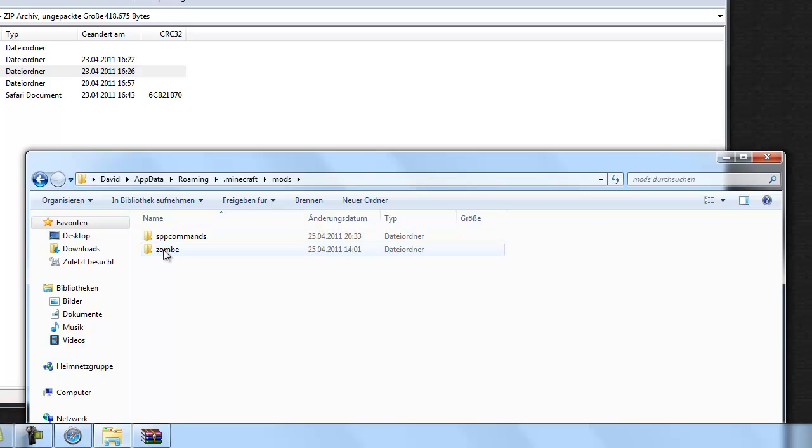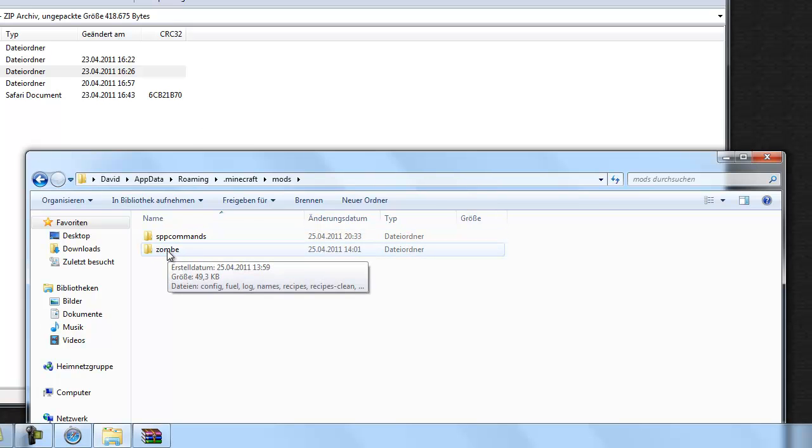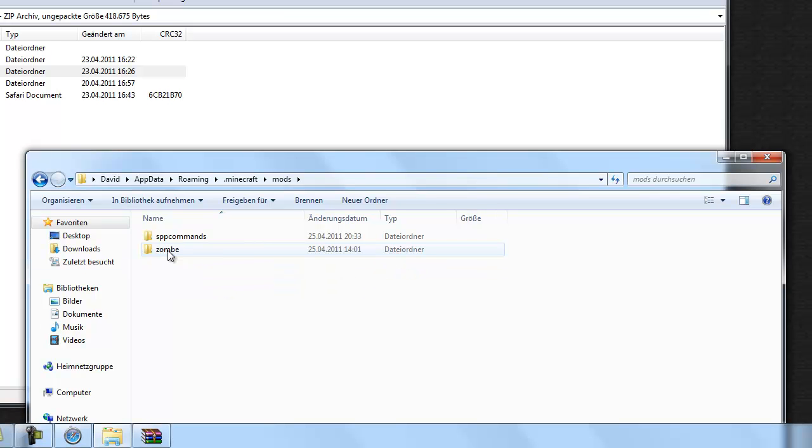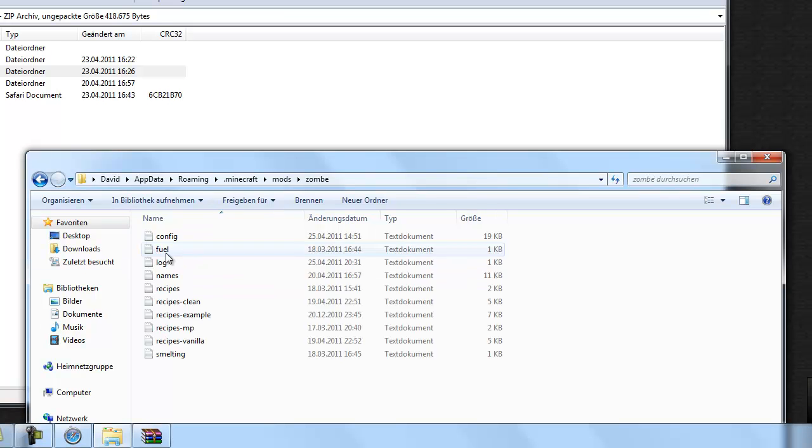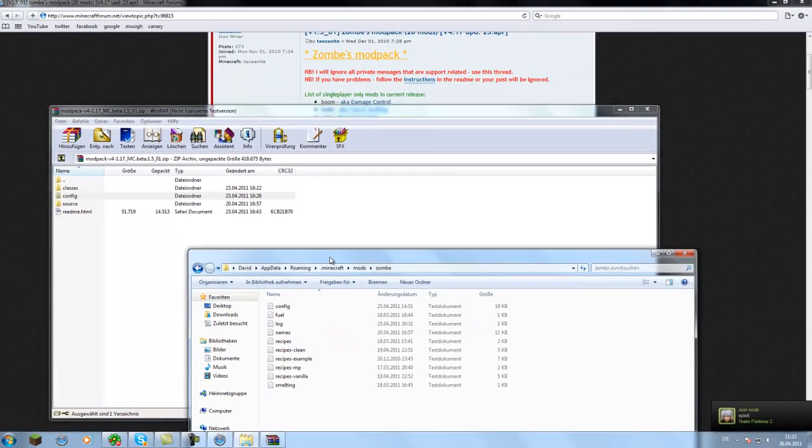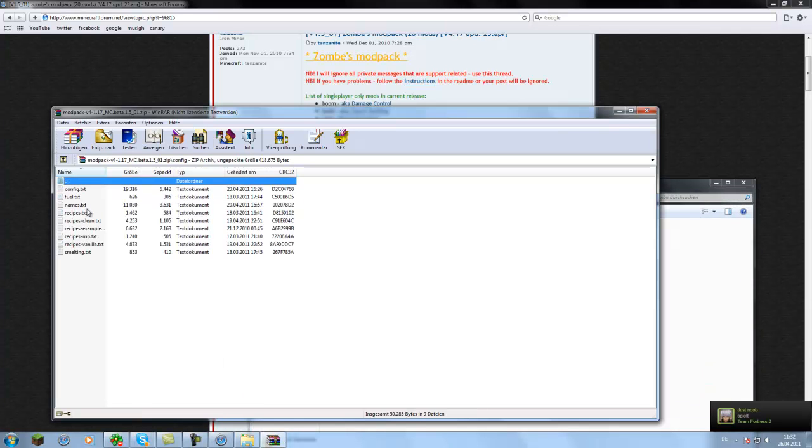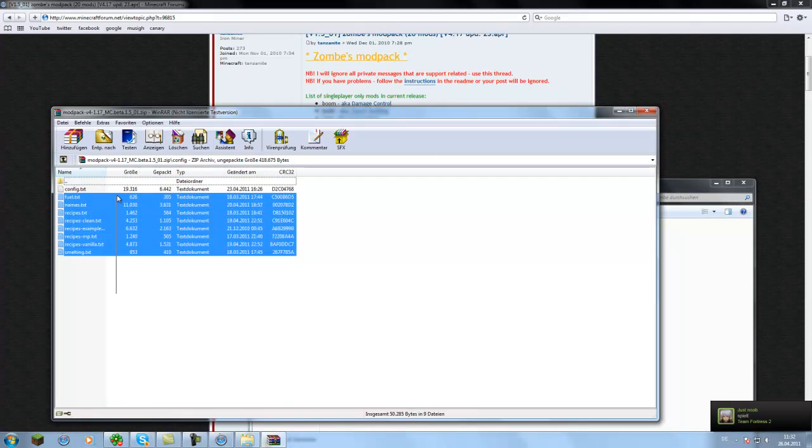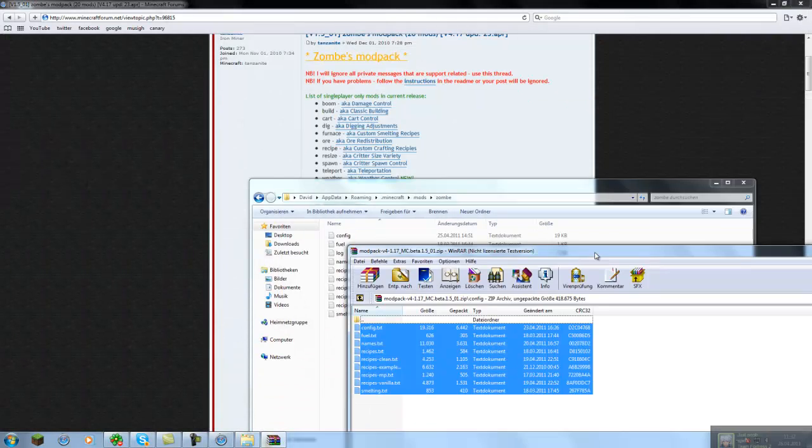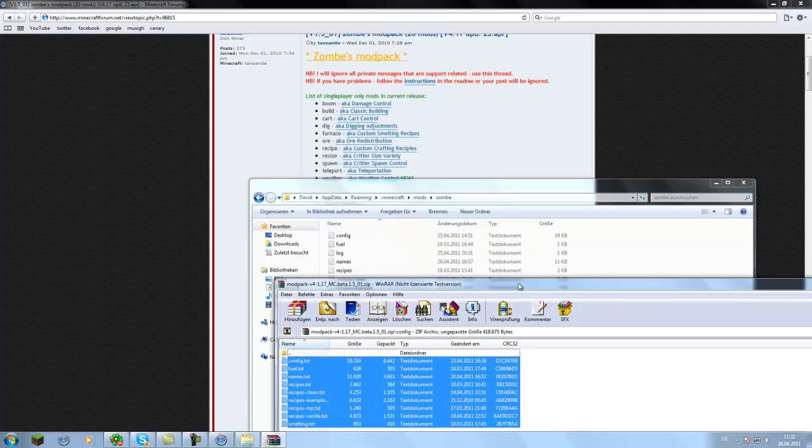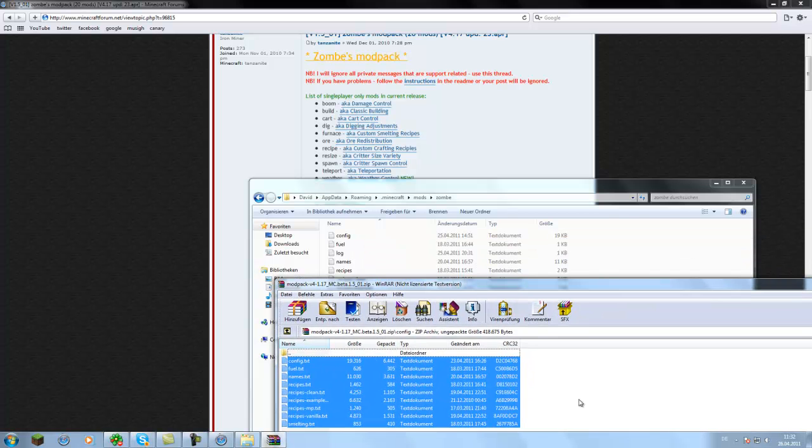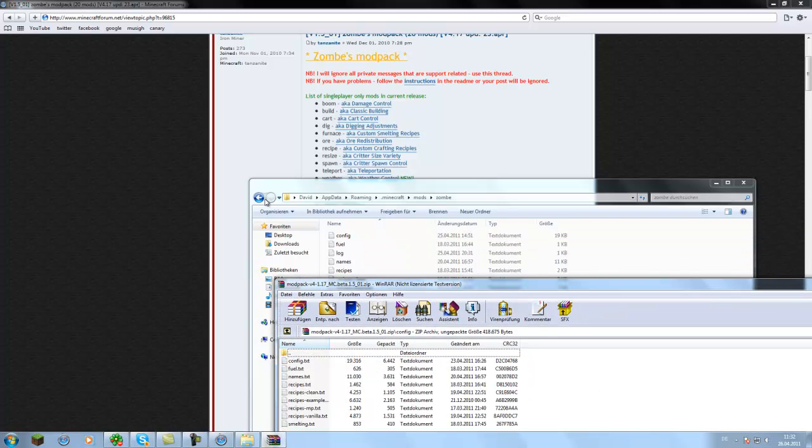And in this folder you create another folder called zombie, exactly like this. Then you open this and put all the config files in there. Just copy and paste them. I already did this, so I don't have to anymore.